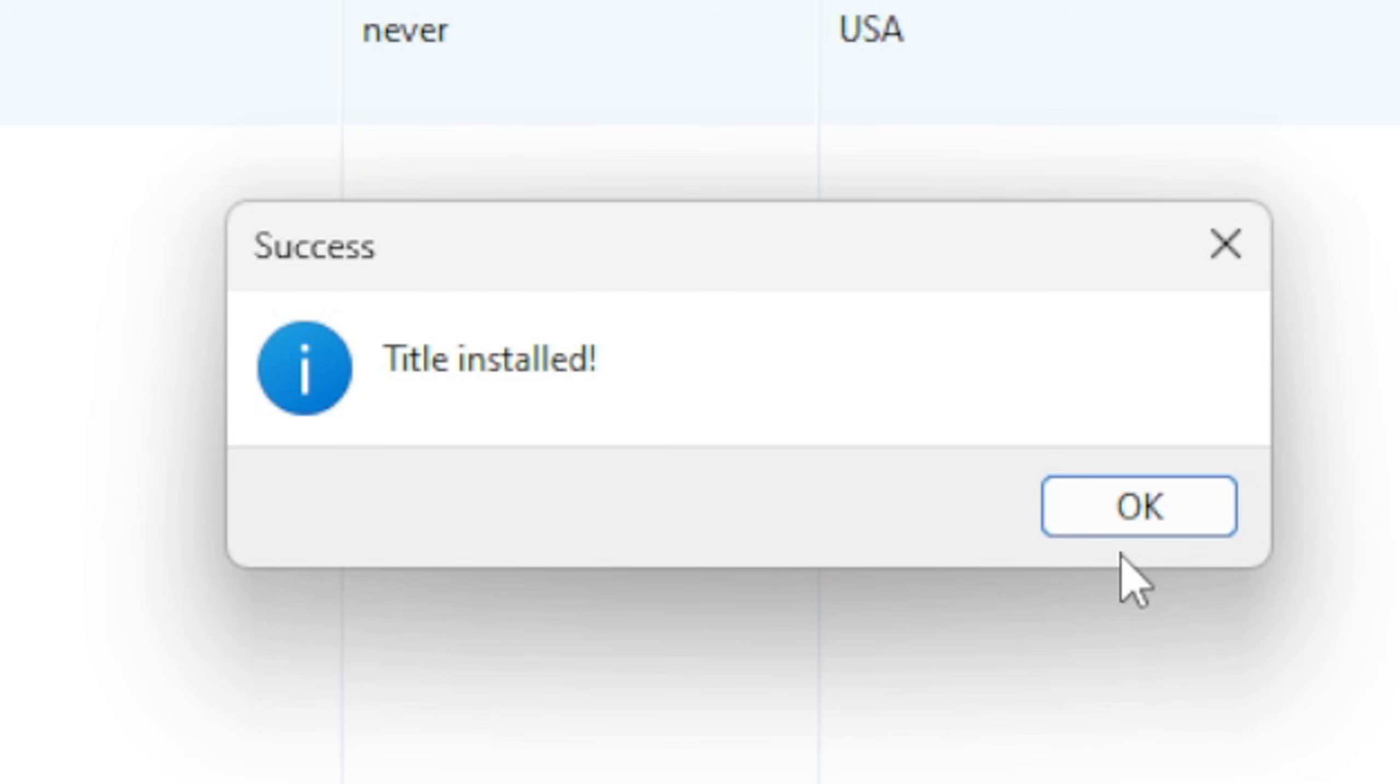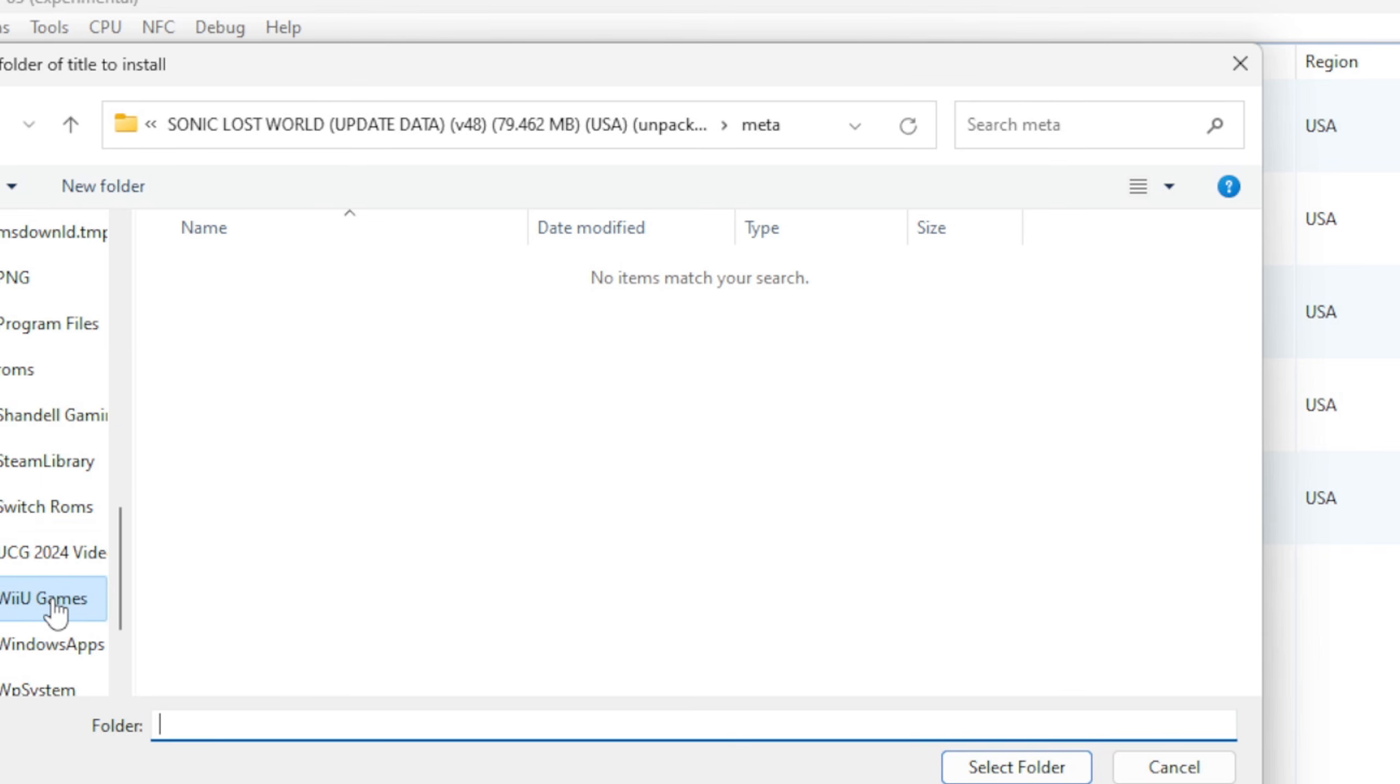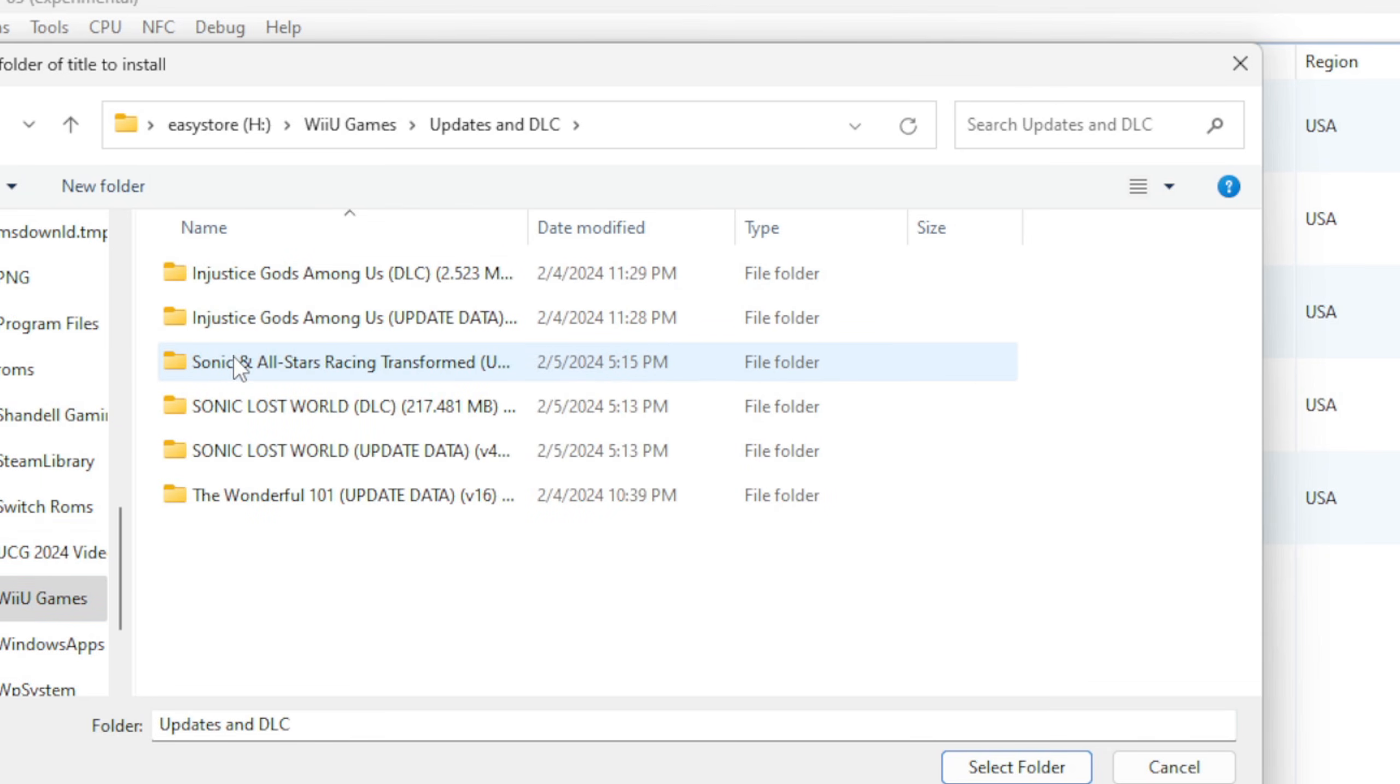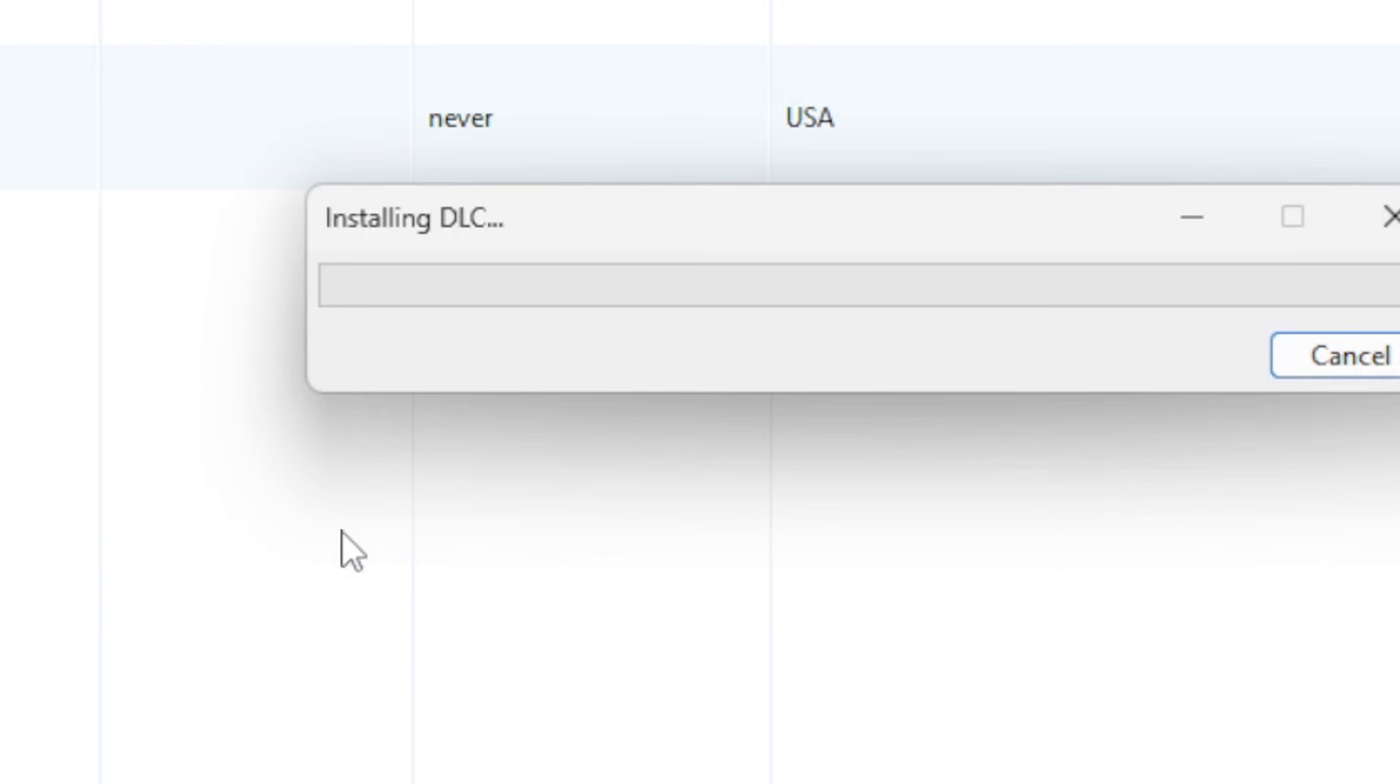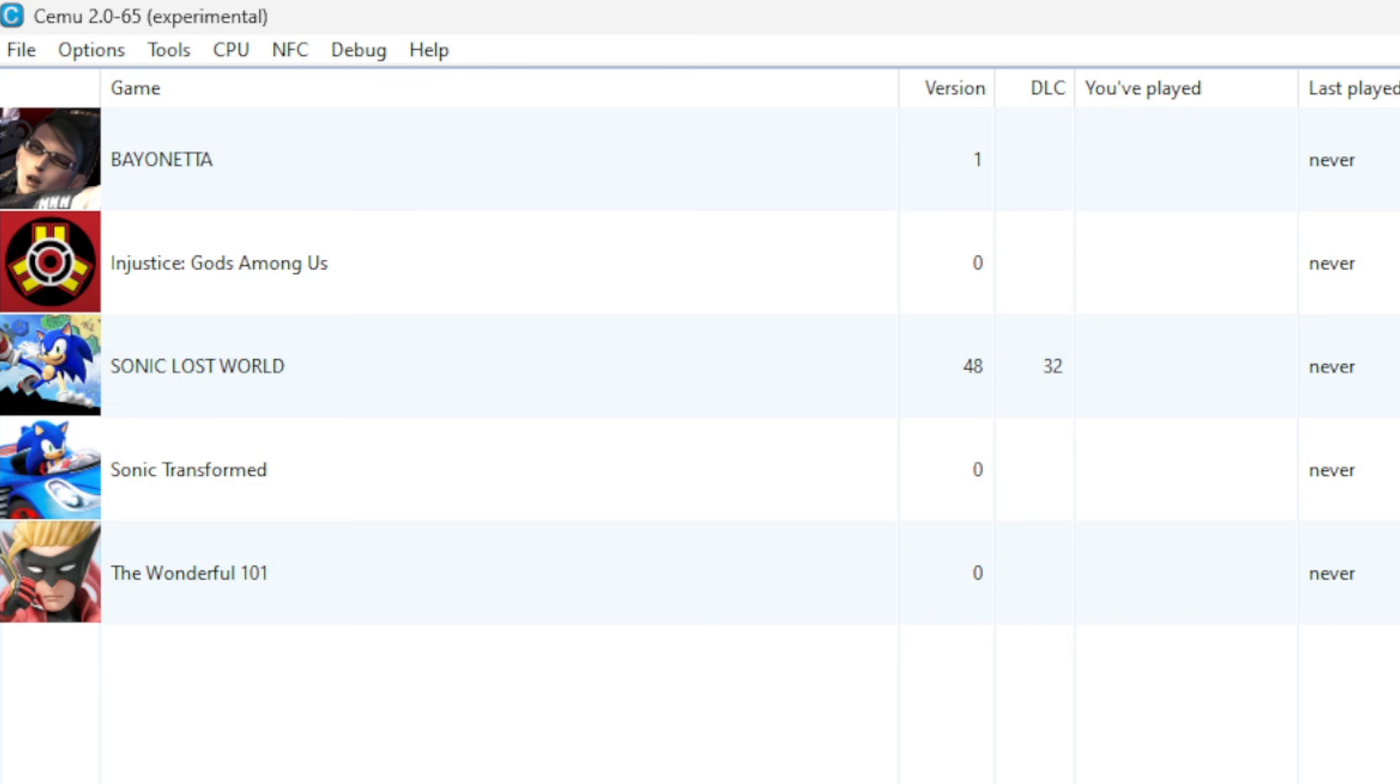Title Installed. Okay. Now let's go back up to File, Install Game Title, Update or DLC, relocate our files, and now I'm going to add the Sonic Lost World DLC. Once again, click on Meta. Do not enter the folder, just highlight it and hit Select Folder. Title Installed.